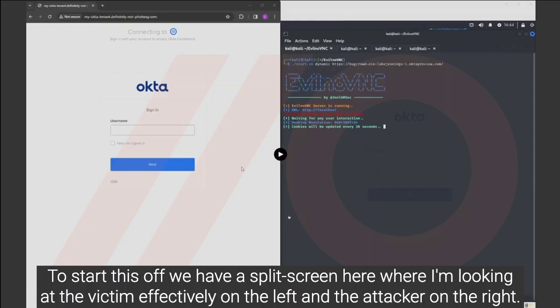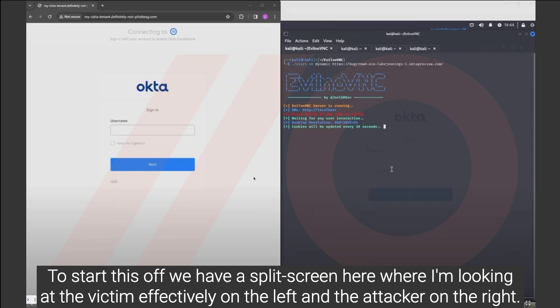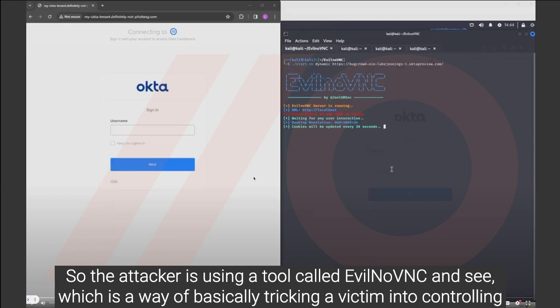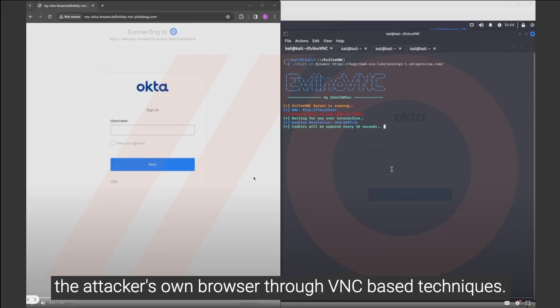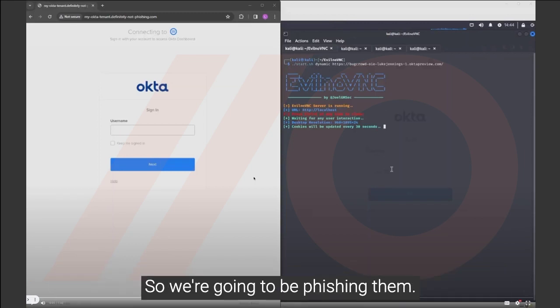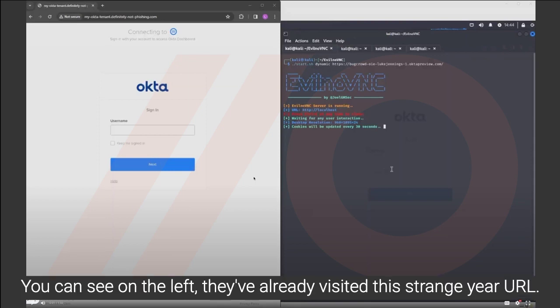To start this off, we have a split screen here where I'm looking at the victim effectively on the left and the attacker on the right. So the attacker is using a tool called EvilNoVNC, which is a way of basically tricking the victim into controlling the attacker's own browser through VNC-based techniques. So we're going to be phishing them.